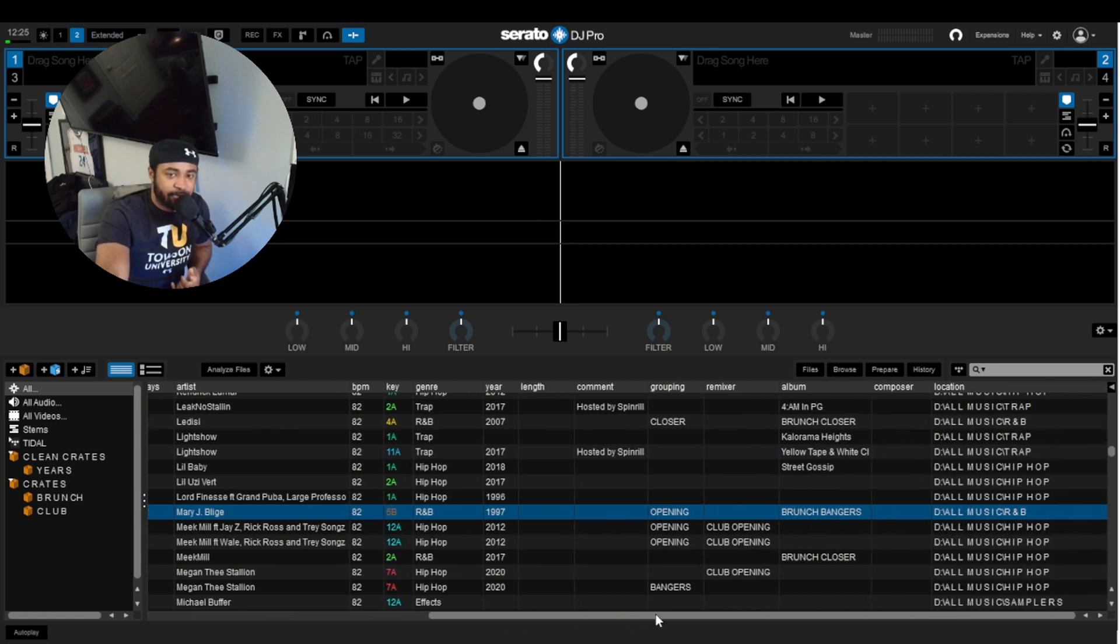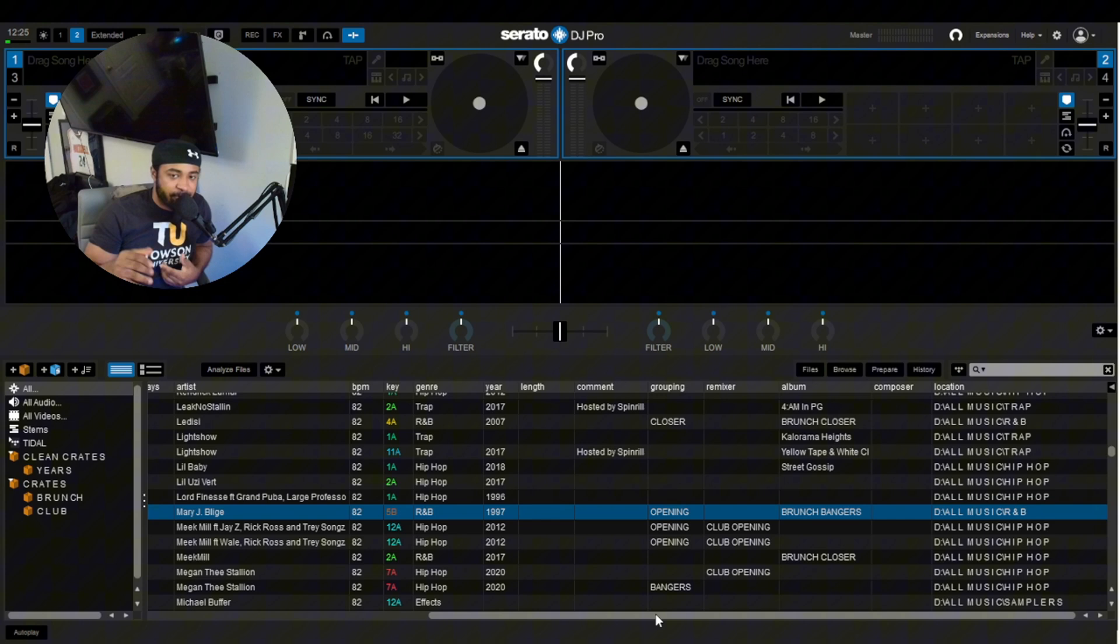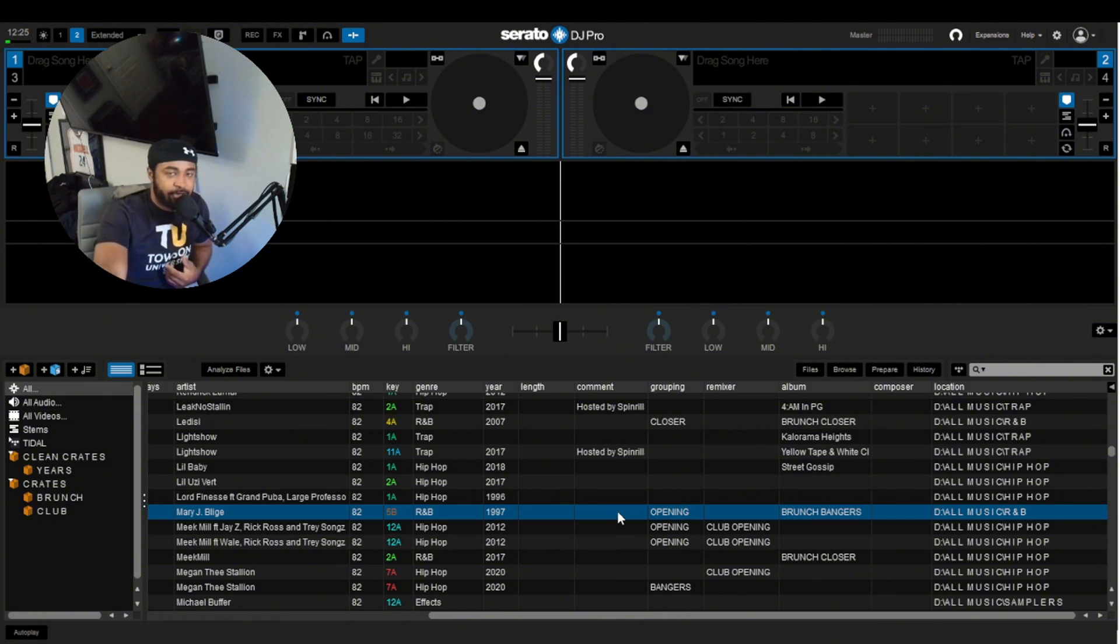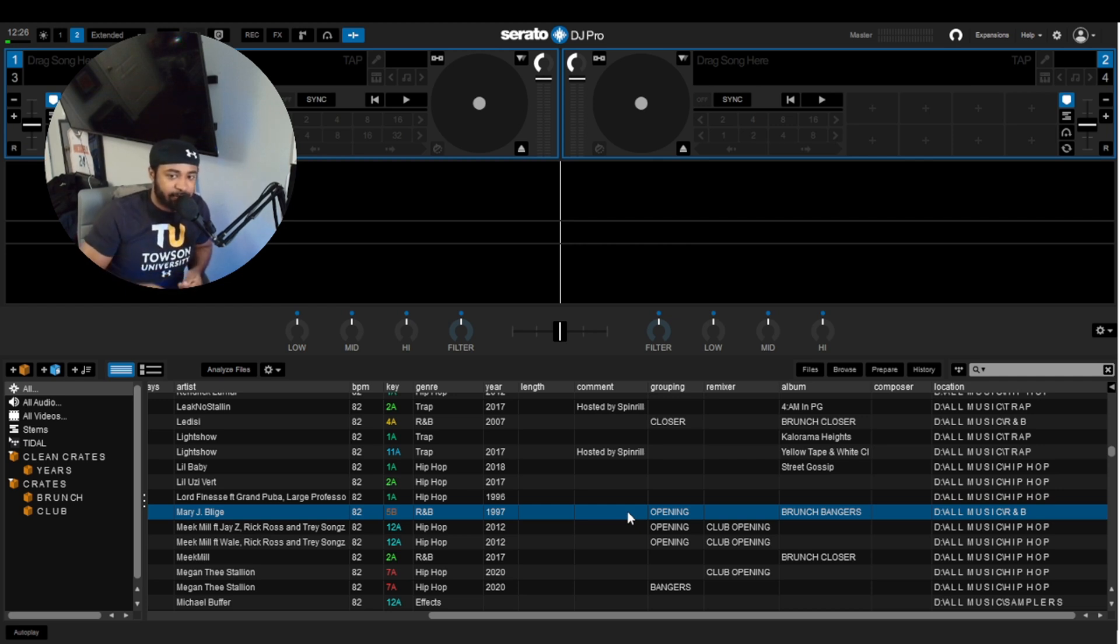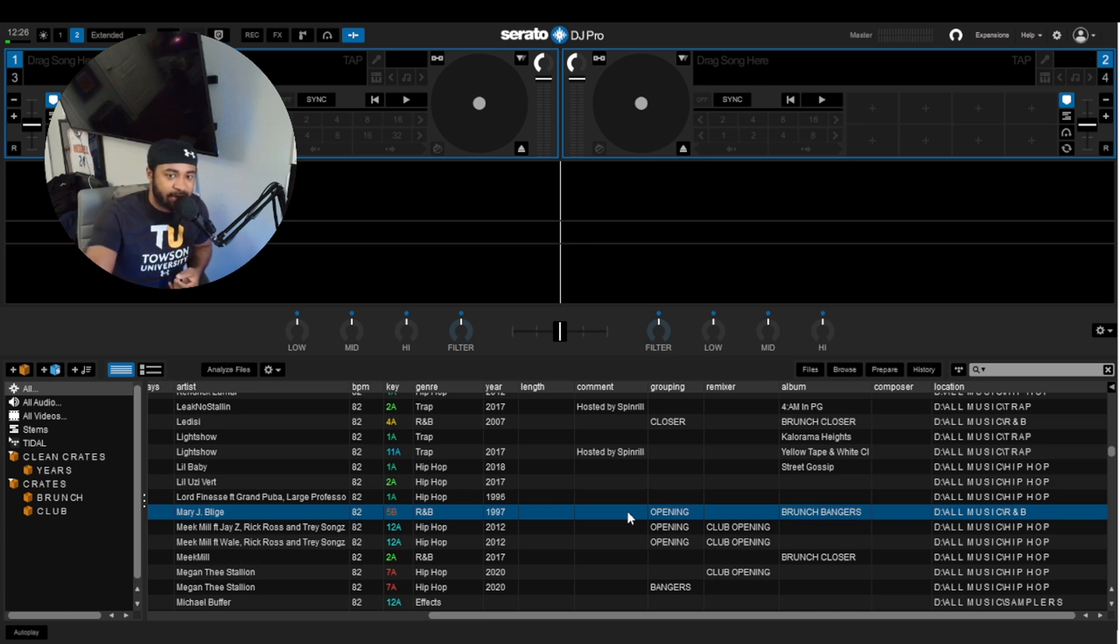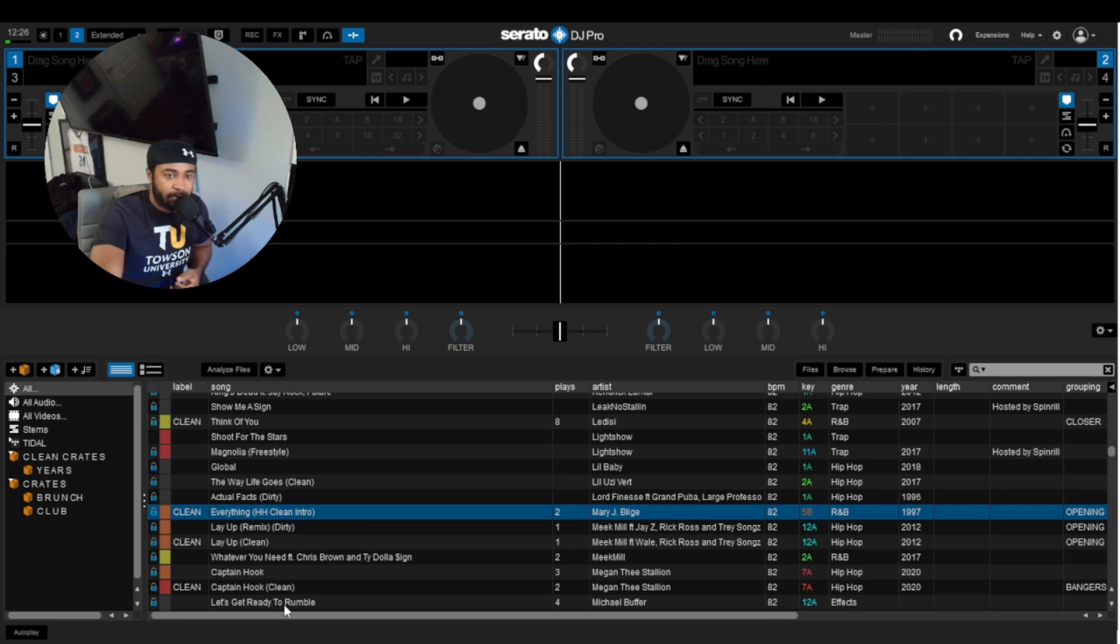For Smart Crates, you want to make for different scenarios. For me, I use Comment for Girls - Girls Opening, Bangers, Closes is usually like most of what these are. And then Grouping is for open format. Remixer is for the club. Album is for brunch. And then Composer is for remixes and edits.